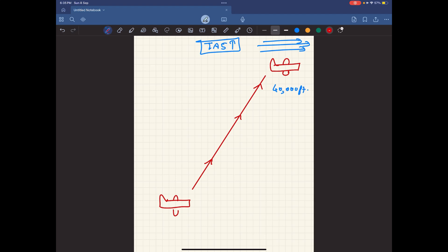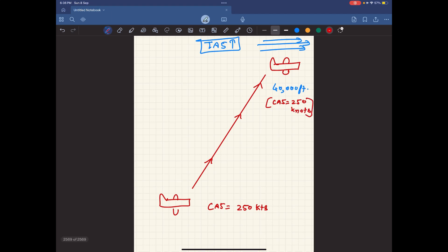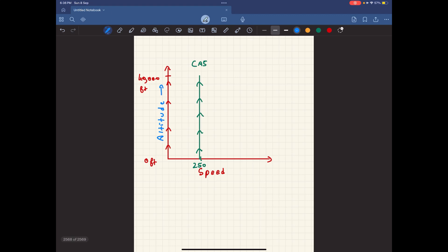So while your airspeed indicator inside the aircraft — your CAS — may show an airspeed of 250 knots, even at 40,000 feet the CAS may still read 250 knots. But in reality your true airspeed, because of the low density, is much higher — you may have a true airspeed of almost greater than 400 knots. So you can see that in this graph your true airspeed as you climb would increase.